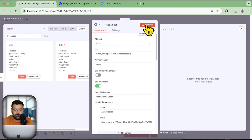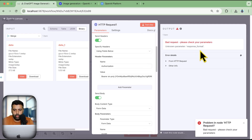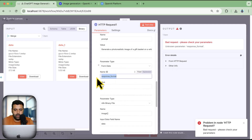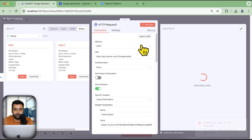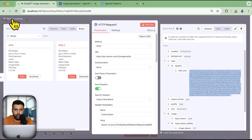Click 'Test This Step.' We get an error saying 'response format is unknown parameter,' so delete that response format parameter, then click 'Test This Step' again.